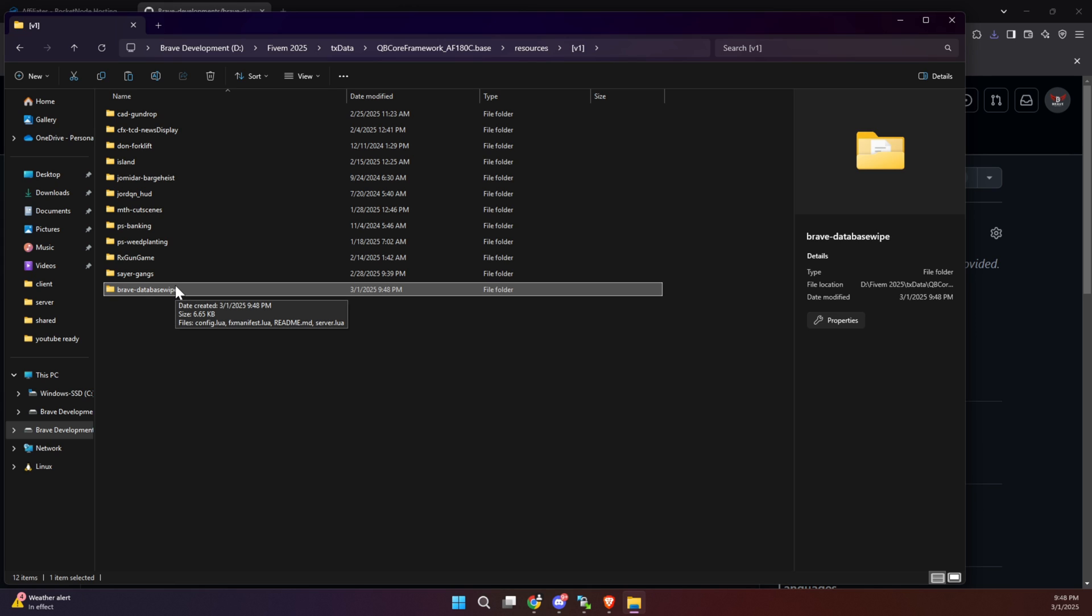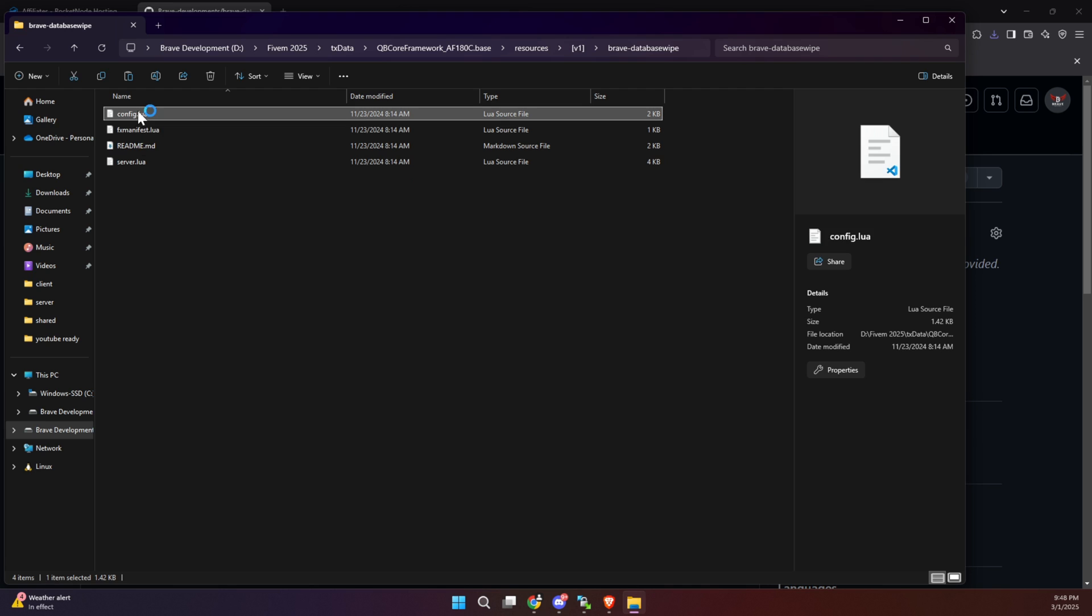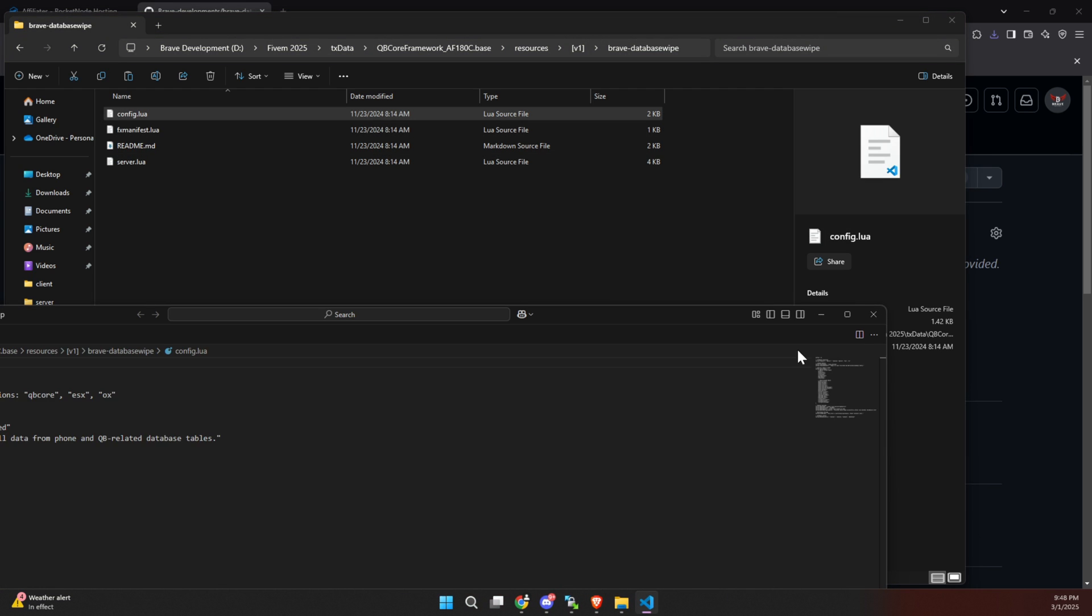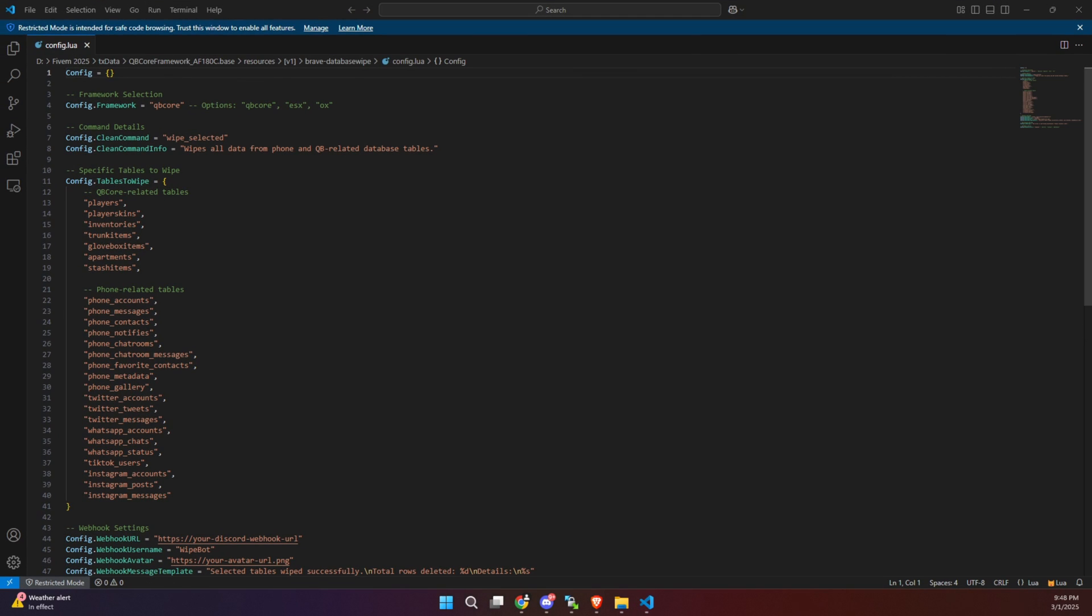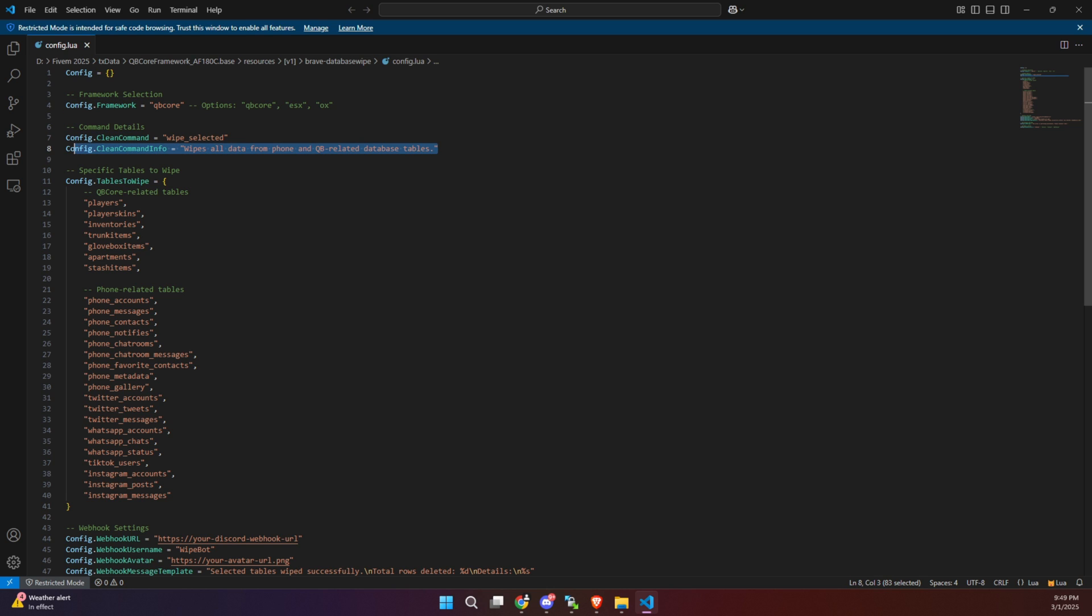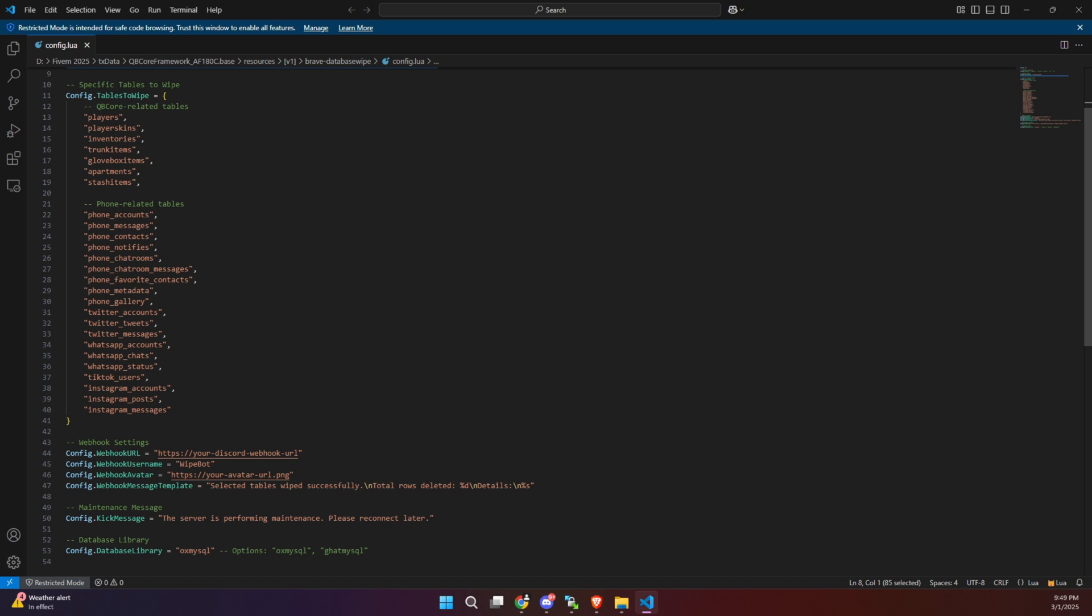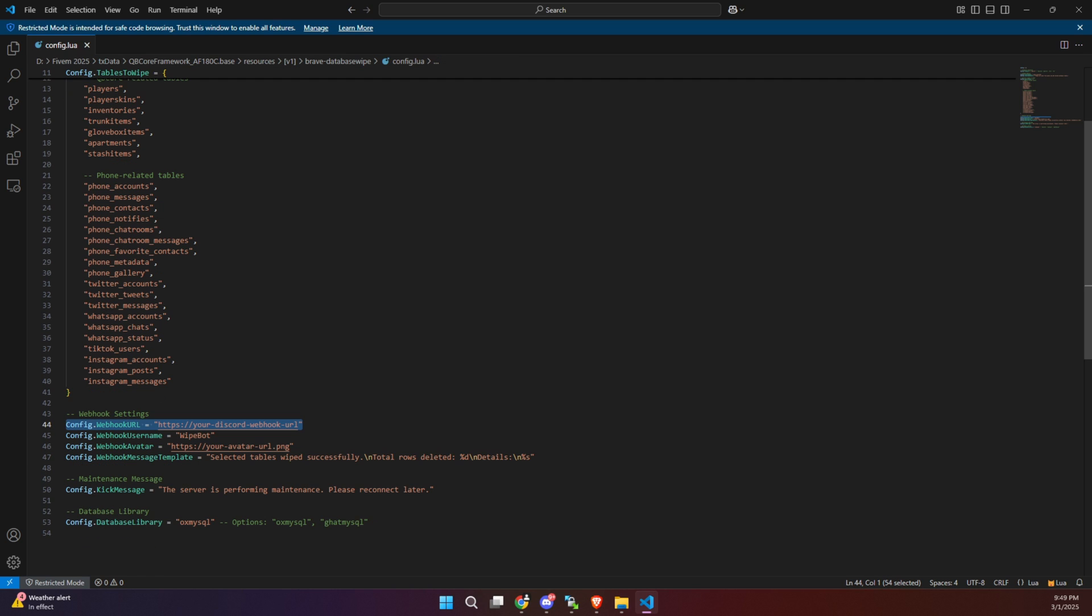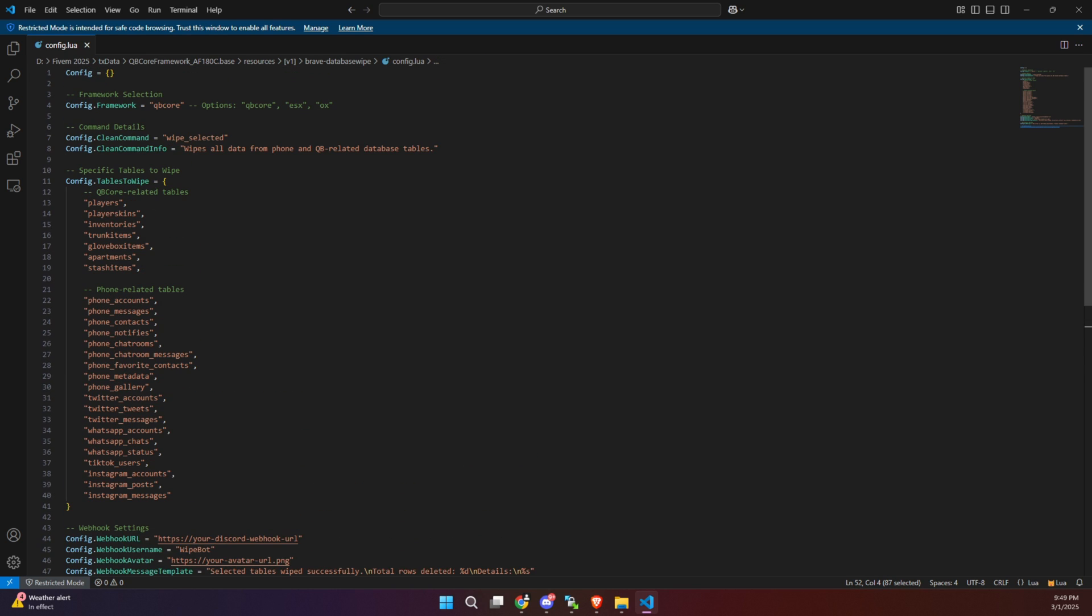Once you've completed the installation, head over to the config file inside the script folder. This is where you can customize everything, including selecting your framework, setting the clear command, defining which tables need to be wiped, configuring Discord log messages, and specifying which database library you're using. It's all pretty straightforward.